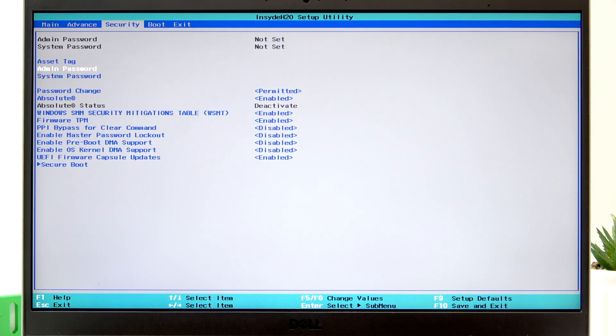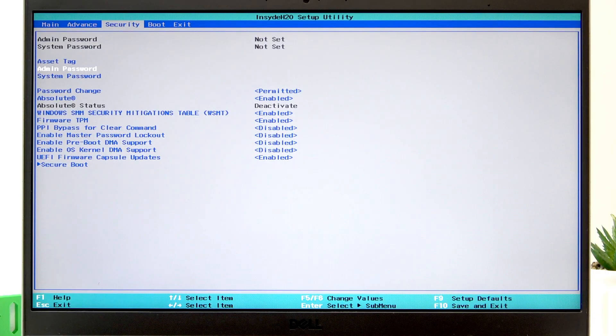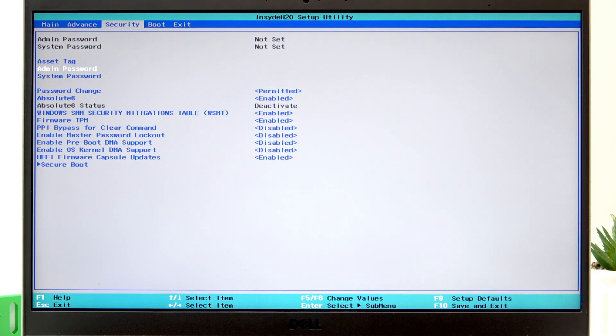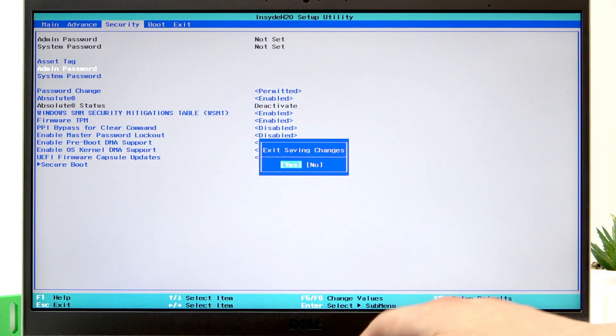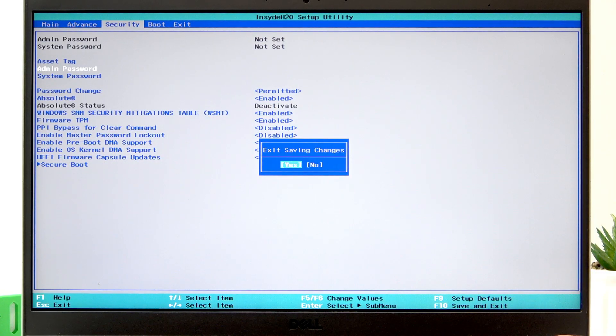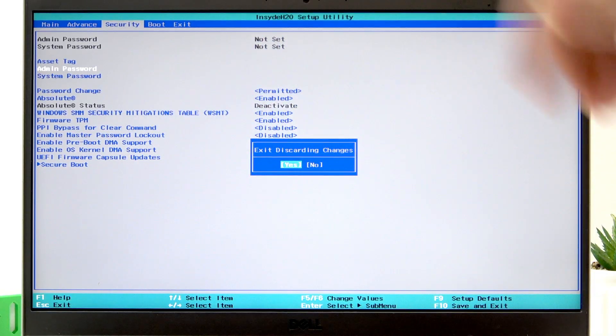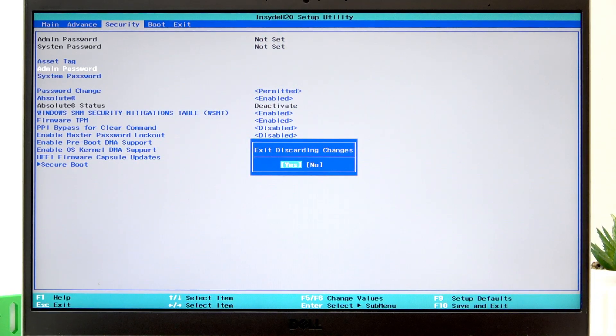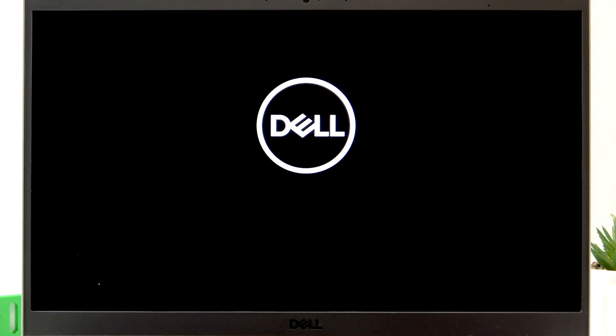If you want to apply changes, press the F10 button once and then press enter. If you want to discard changes, press escape and enter. That's it!